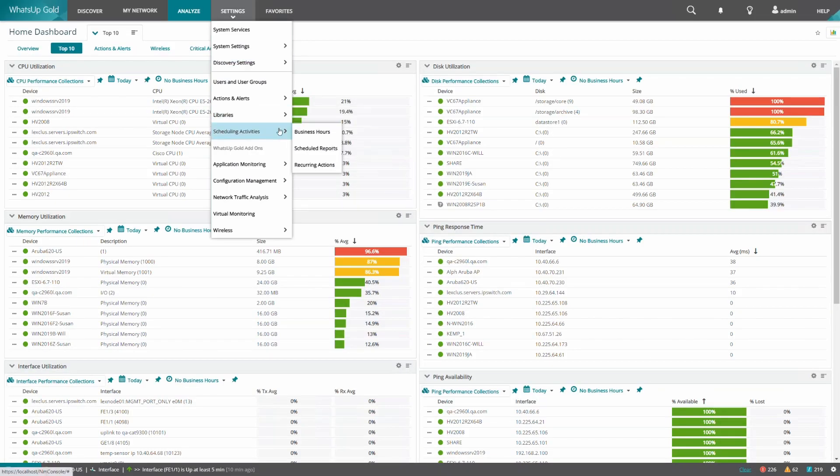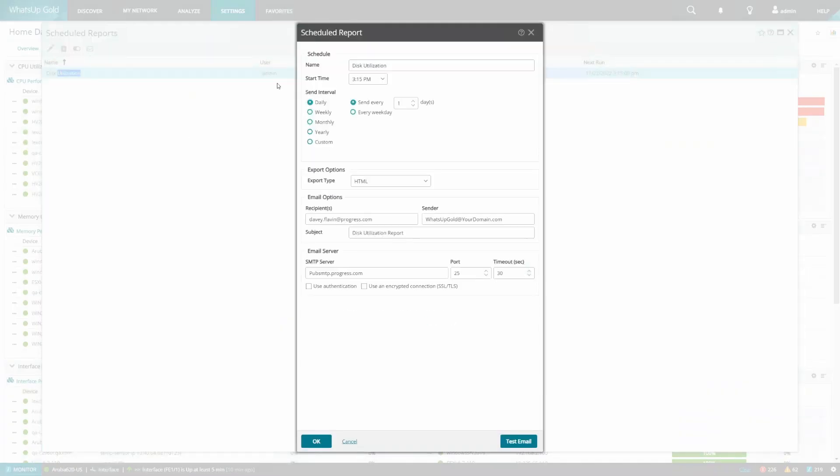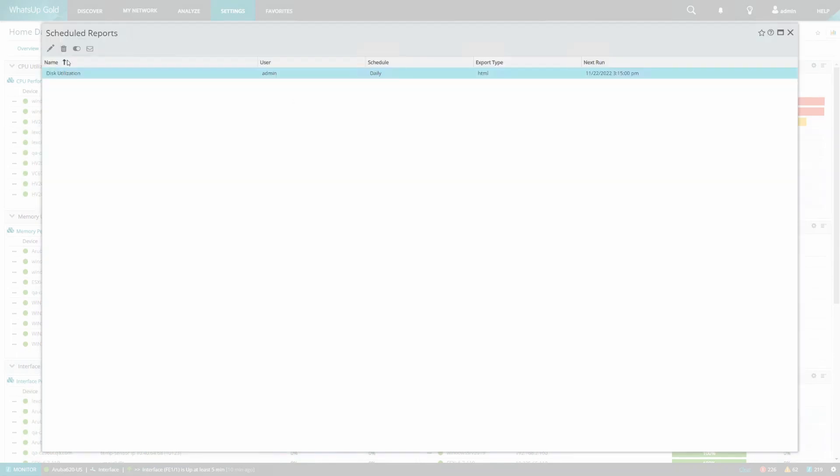we can go to Settings, Scheduling Activities, Schedule Reports, and from here we can edit the existing schedule. We can also delete it, disable it, or retest it.